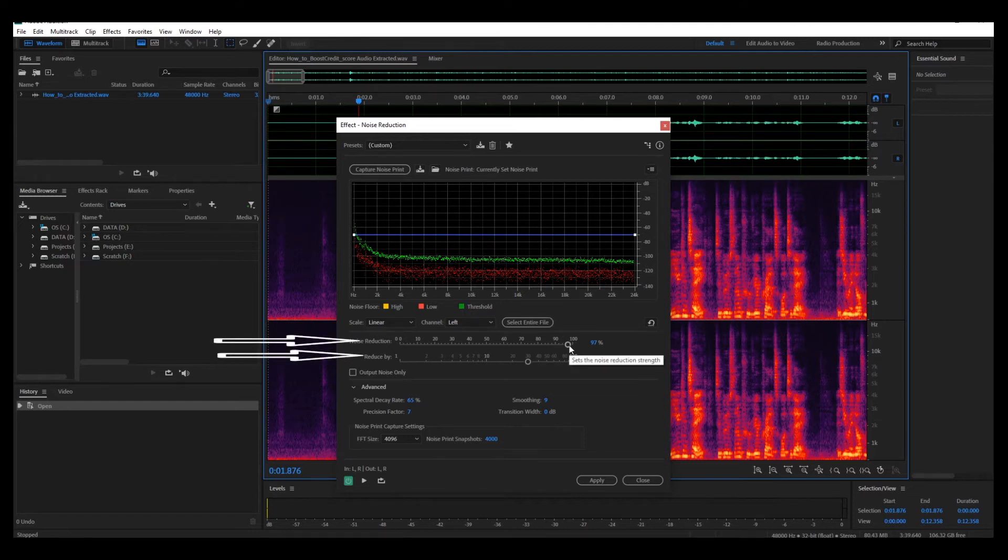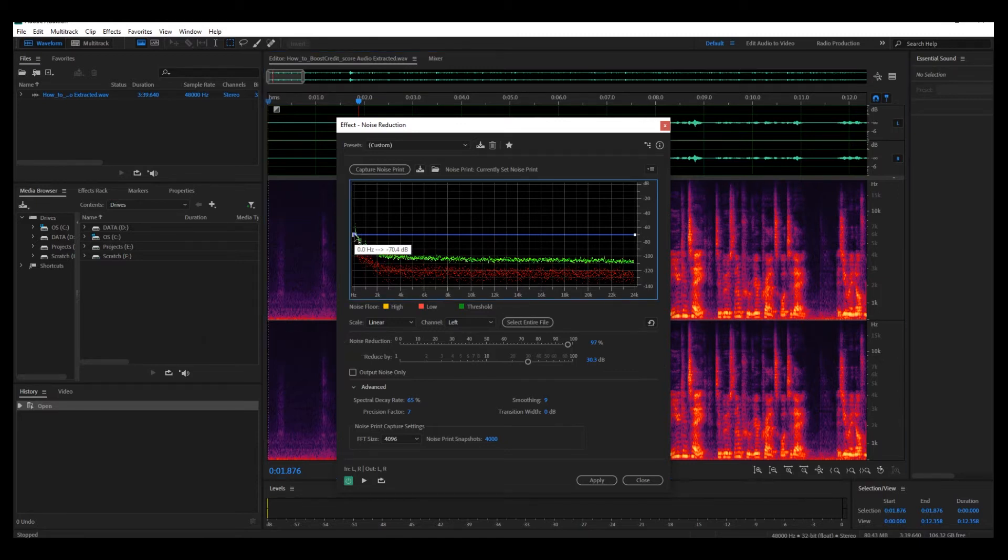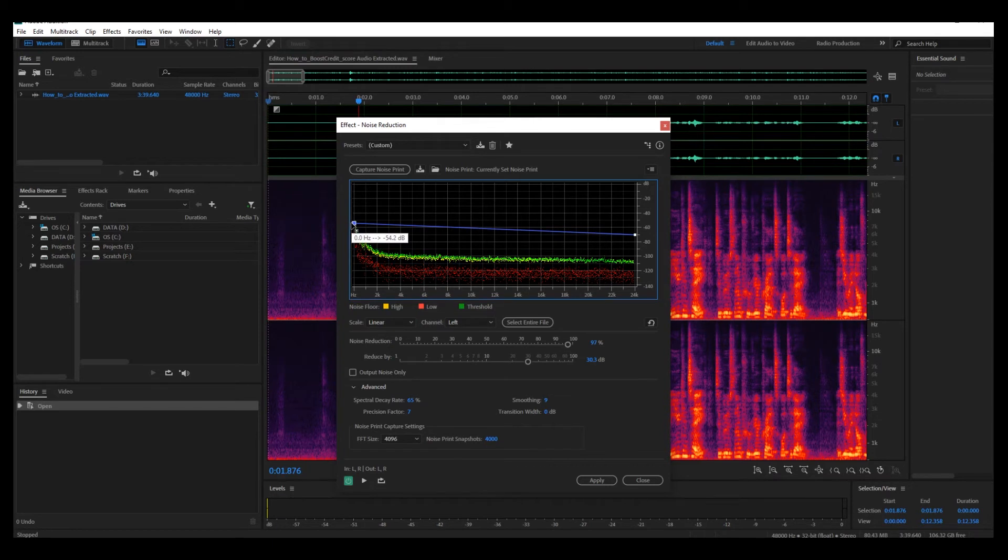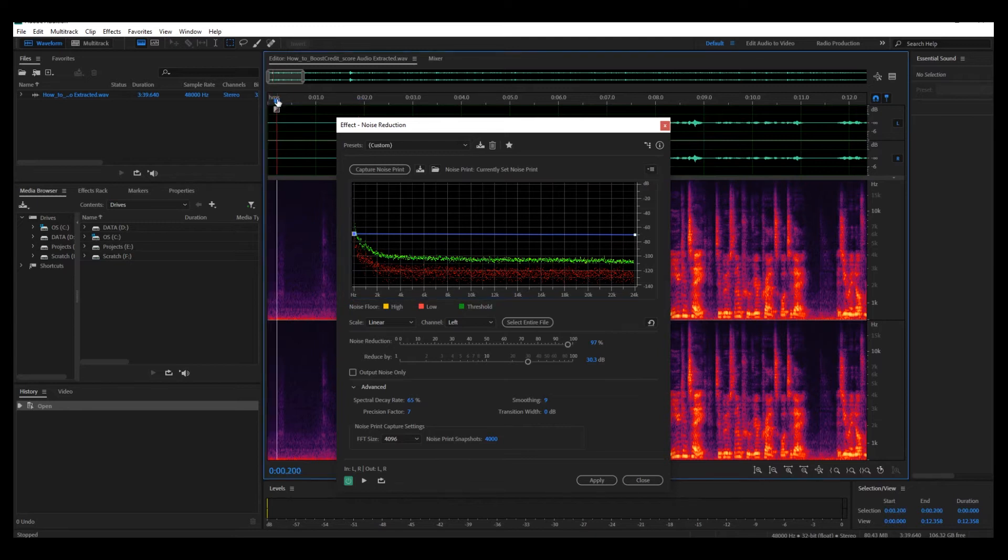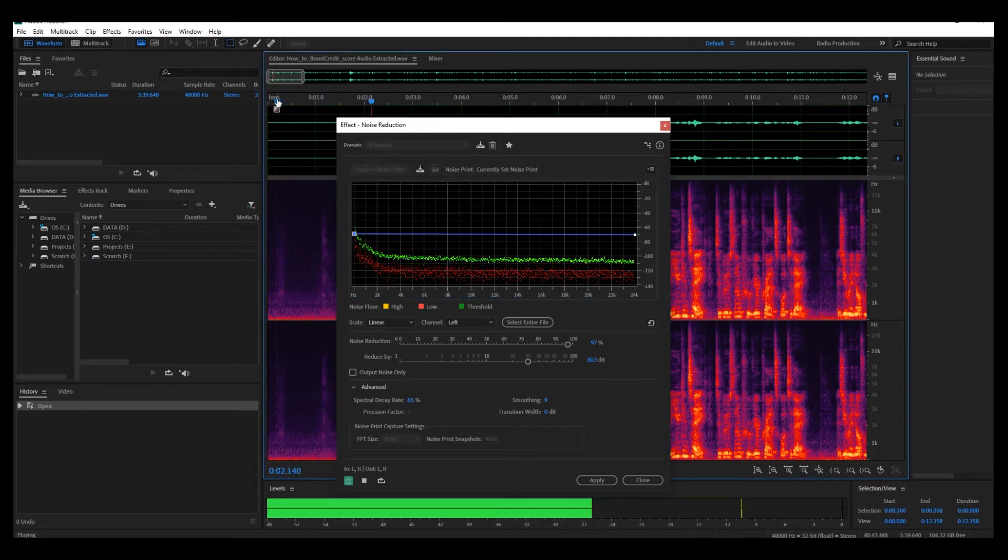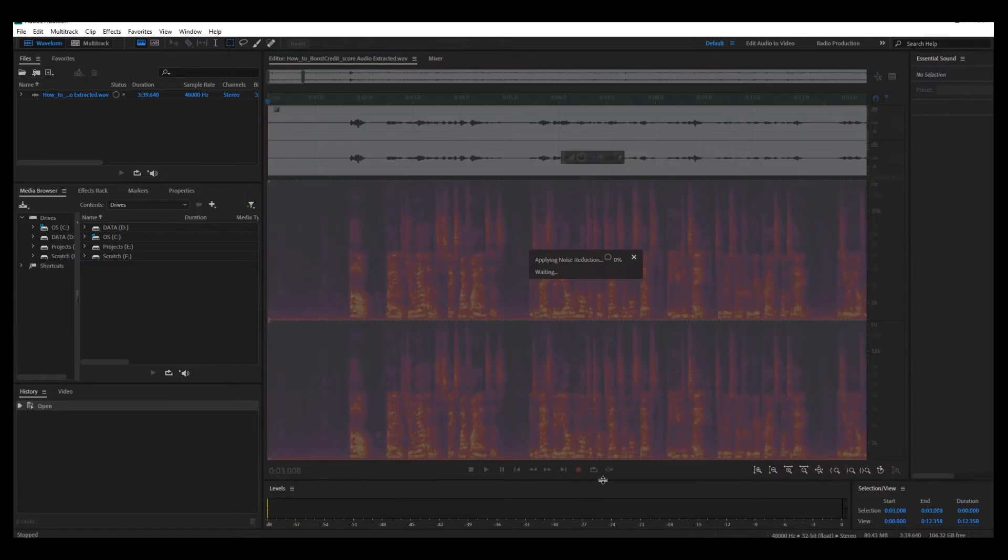But you can adjust it in these settings here, the noise reduction and reduce by. You can play with that a bit, and you can also take this notch over here and drag it up to remove more noise. But like I mentioned, I think this is pretty good. So I'm going to take it back to where it was. Hello, my name is Julia. I think that's pretty all right for now, apply.